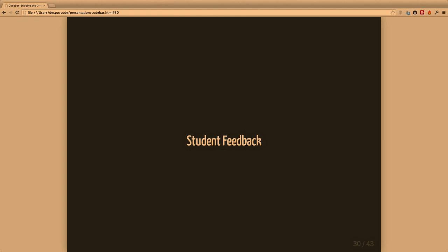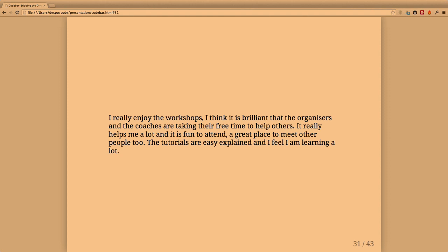I only have good things to say about Codebar since I started it, and I spend a lot of my personal time on it, so I'll read some feedback we got from students. We do get feedback about how we can help people integrate better or get started, how to guide the coaches. Codebar is not perfect - we want to make sure people are actively involved in helping shape what we do.